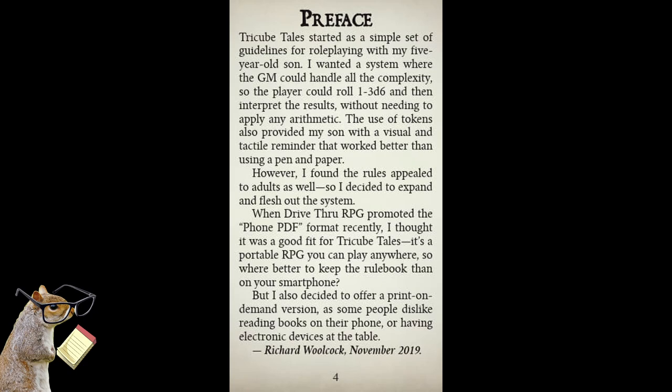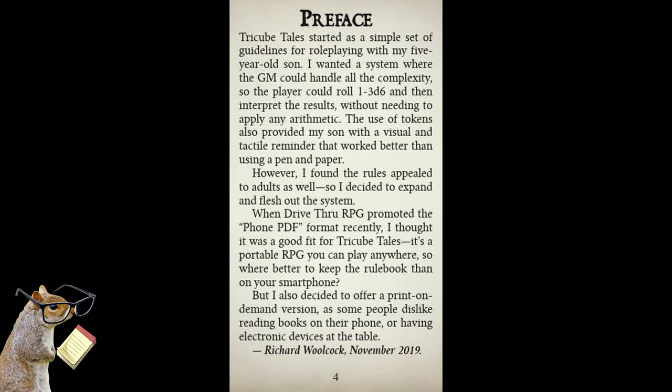The use of tokens also provided my son with a visual and tactile reminder that worked better than using a pen and paper. However, I found the rules appealed to adults as well, so I decided to expand and flesh out the system. When DriveThruRPG promoted the phone PDF format recently, I thought it was a good fit for TriCube Tales. It's a portable RPG you can play anywhere, so where better to keep the rulebook than on your smartphone? But I also decided to offer a print-on-demand version, as some people dislike reading books on their phone or having electronic devices at the table.